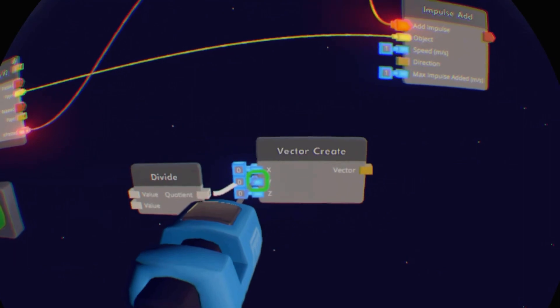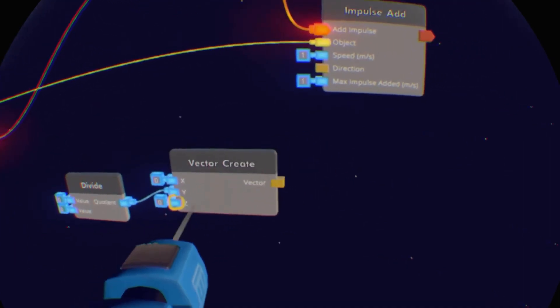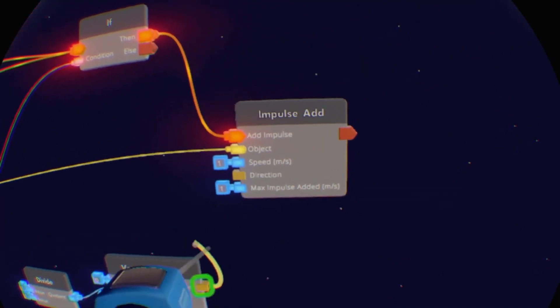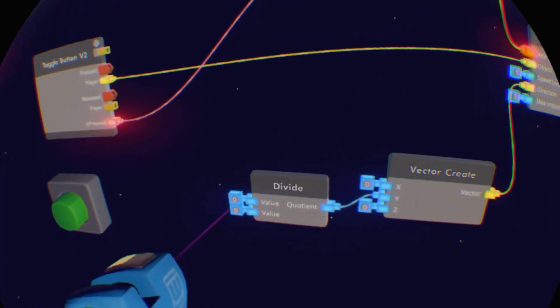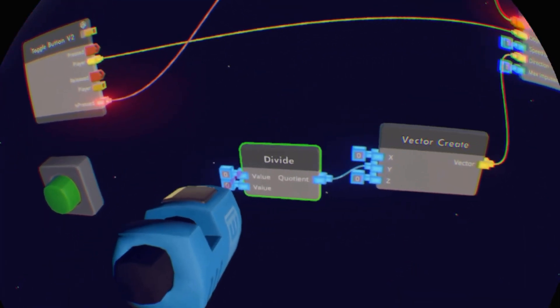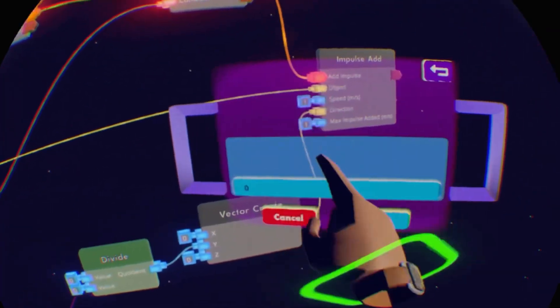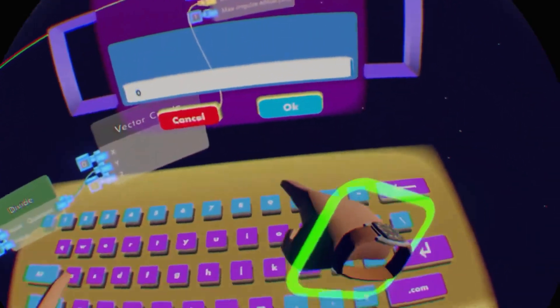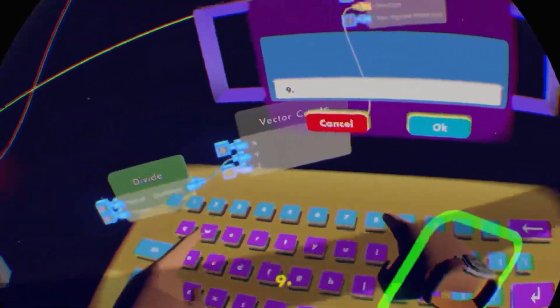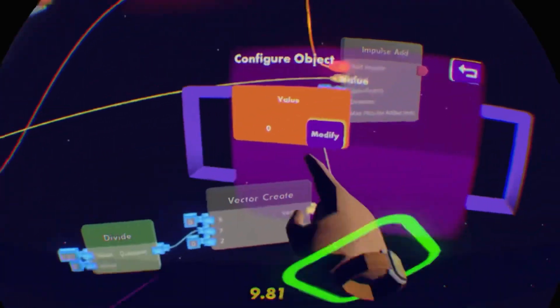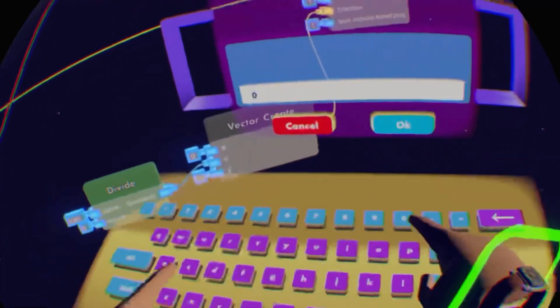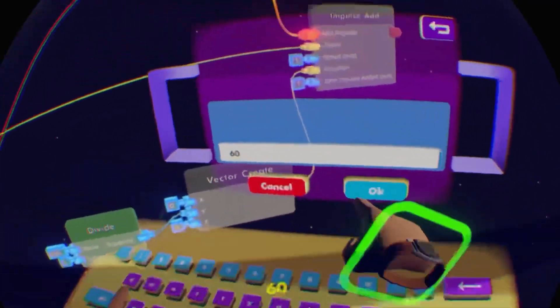Now you put the quotient into the y vector and the vector into direction. You want to configure the top input to be 9.81 and the bottom one to be 60.